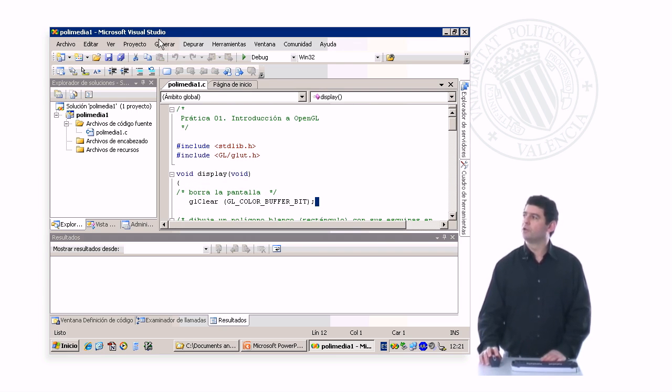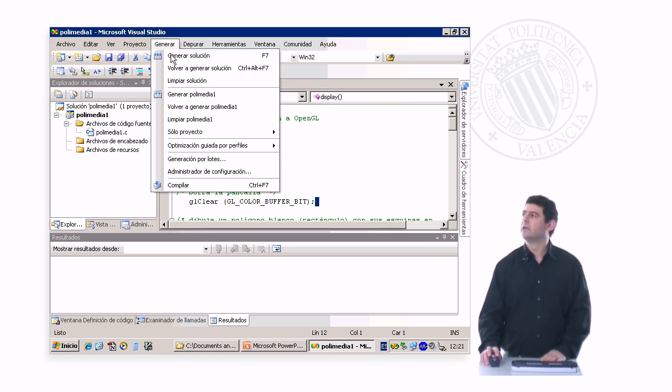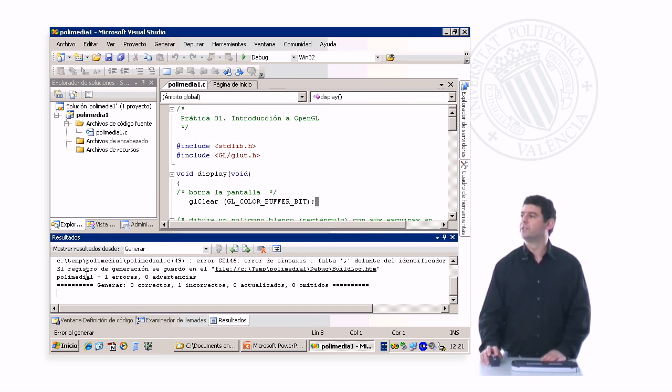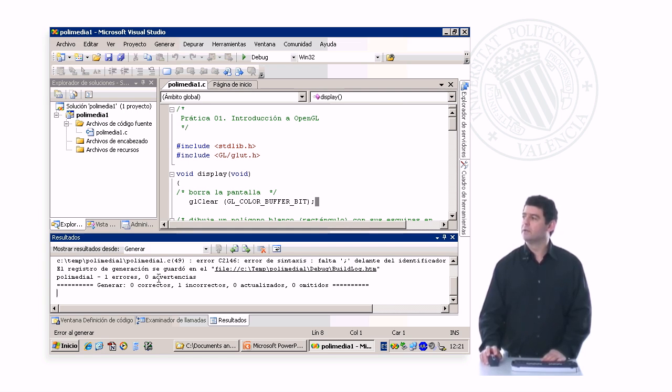In order to compile it, we go to Generate, and we select Generate Solution. It's compiling, and well, it seems there is an error.